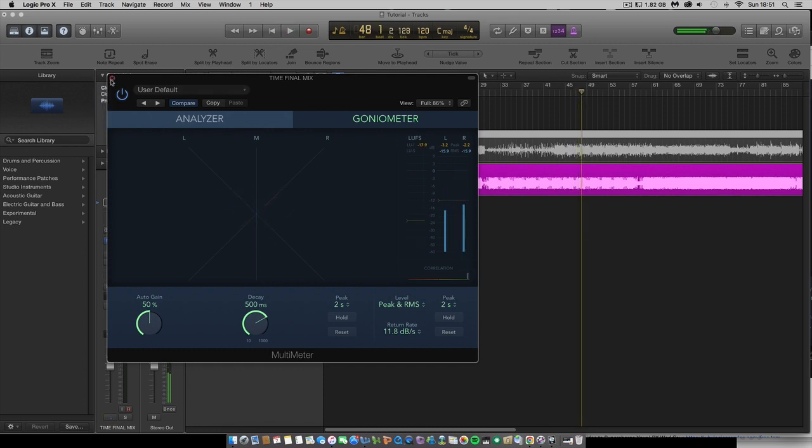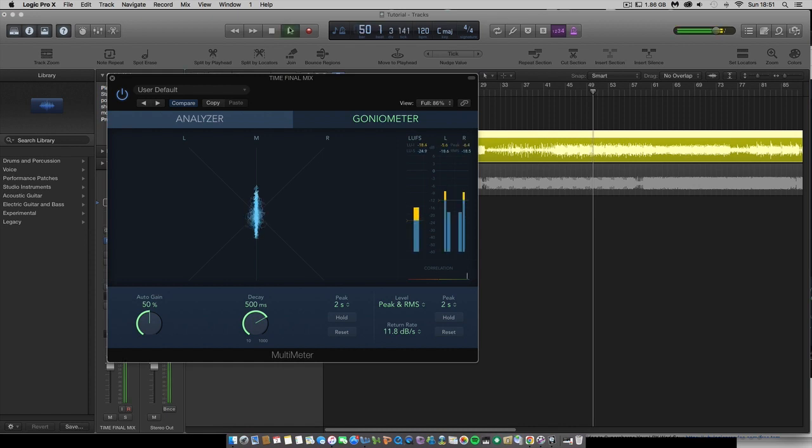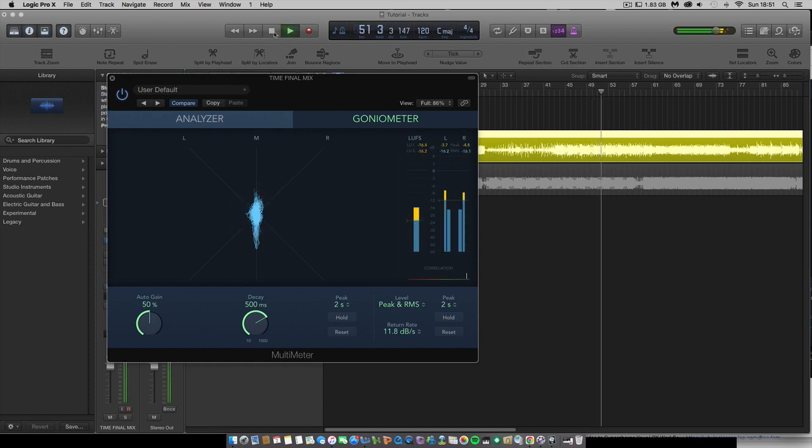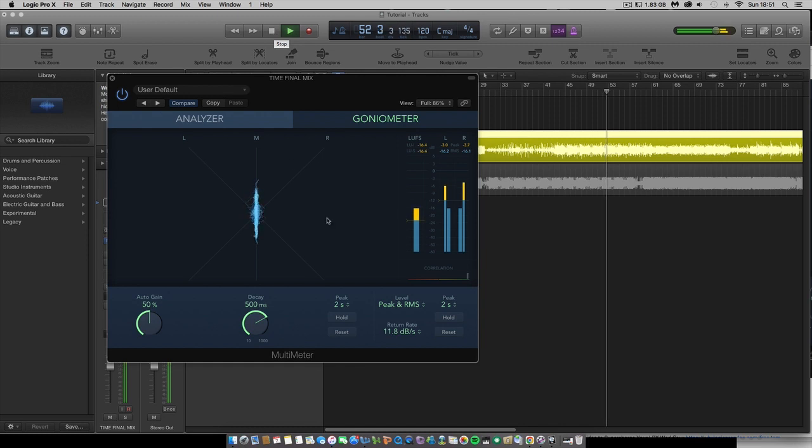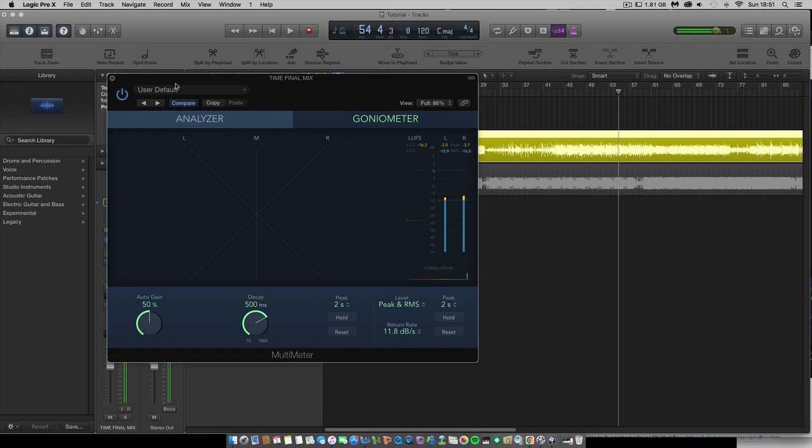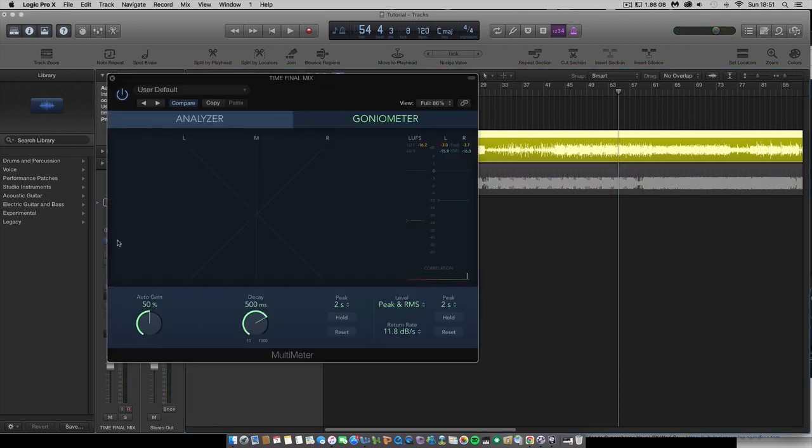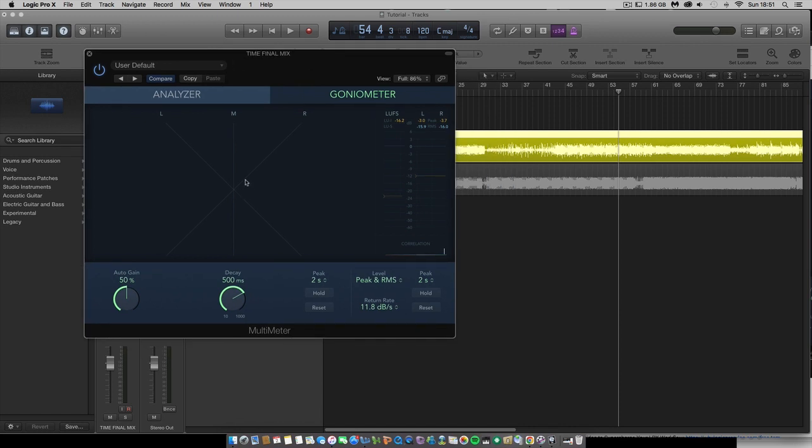And let's see what my track looks like on the goniometer. That's not too bad actually, it's about where it should be in comparison to the reference track. So as you can see there, you can use the multimeter to indicate the issues that you need to fix in the mix.